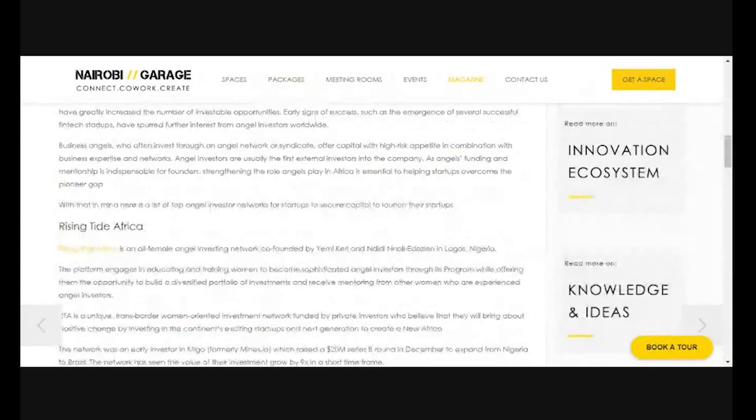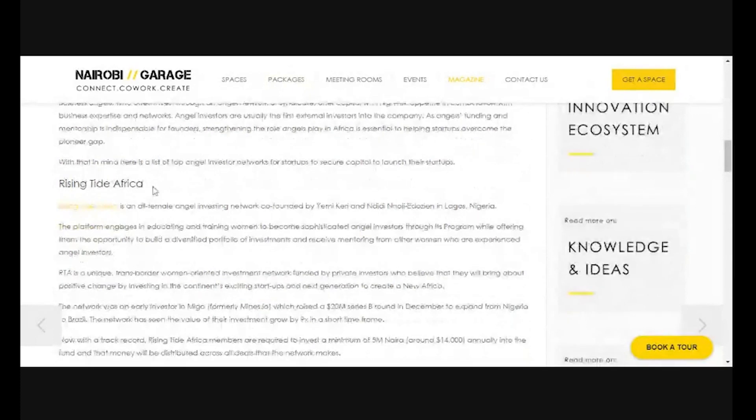Rising Tide Africa here is a group of angel investors based in Africa. This is an internal link on this particular domain but leading to another page. If I click on it, it takes me to risingtideafrica.com, which is their own website. So that is an internal link — a link from one page on the same domain to another. That's another way you can optimize for search engine optimization using internal links on the same domain that link to another webpage.